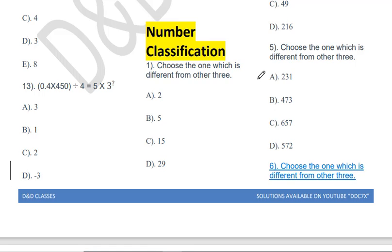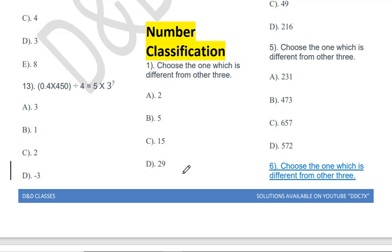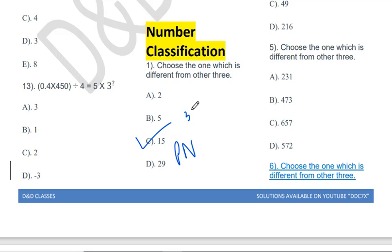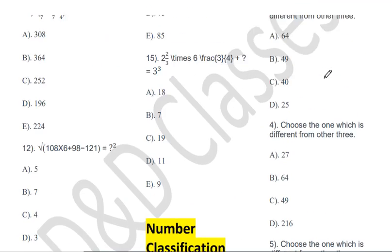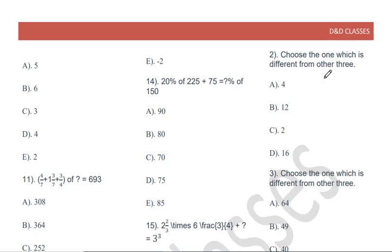Good morning students. To solve number classifications, choose the one which is different from the other three. For example: 2, 5, 15, 29 — the answer is 15. 15 is the odd one out. Why? Because 2, 5, and 29 are prime numbers, while 15 is divisible by 3, so 15 is the odd number.